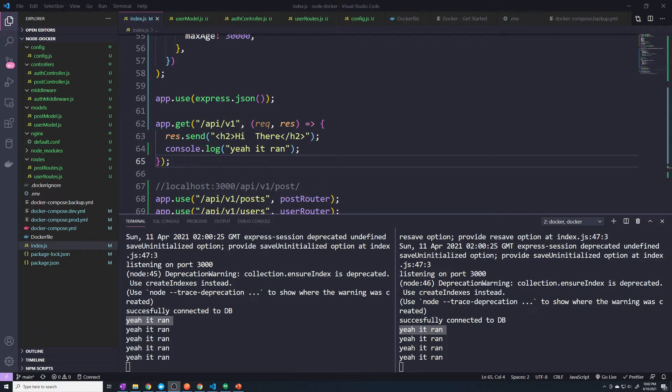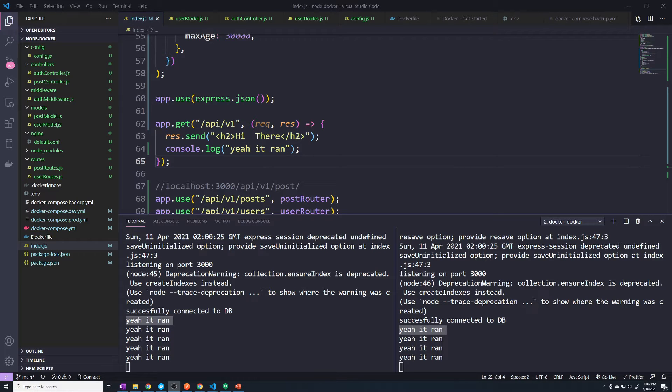All right guys, so there's one last thing that I want to do before we actually start moving to our production server.